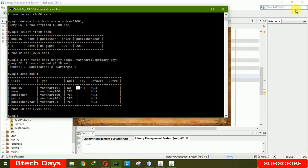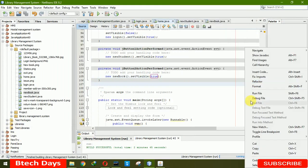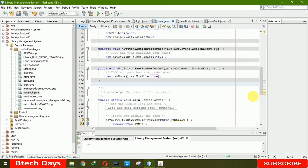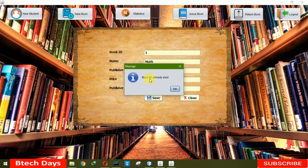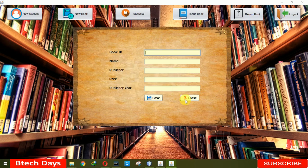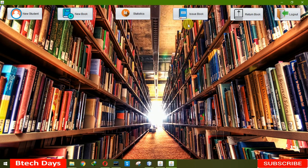Let me close and run the project again. When we click on New Book, enter ID 1, name Math, price 200, publish year 2011, and click save — you can see 'Book ID already exists' error is shown, giving the admin or librarian the correct feedback. In the next video I'll create a new JFrame for Issue Book. I hope you guys like this video — please hit like and subscribe. Thank you.